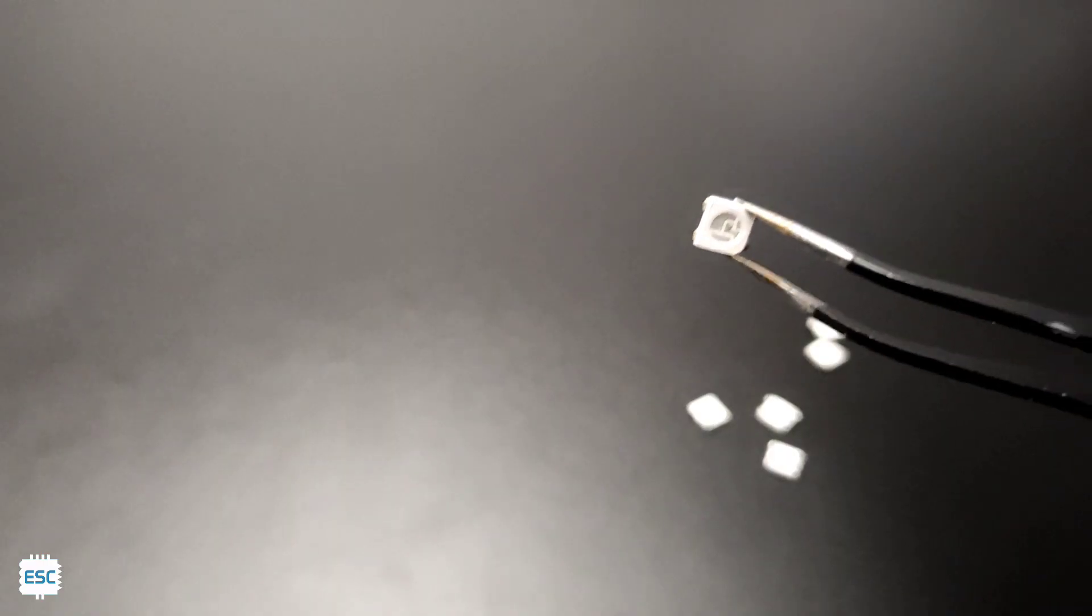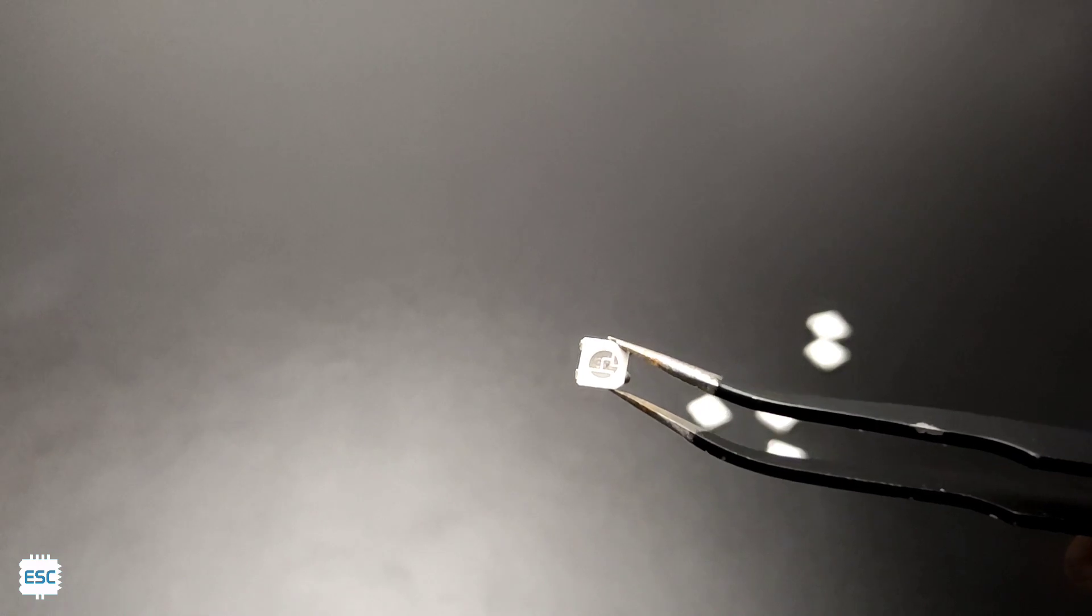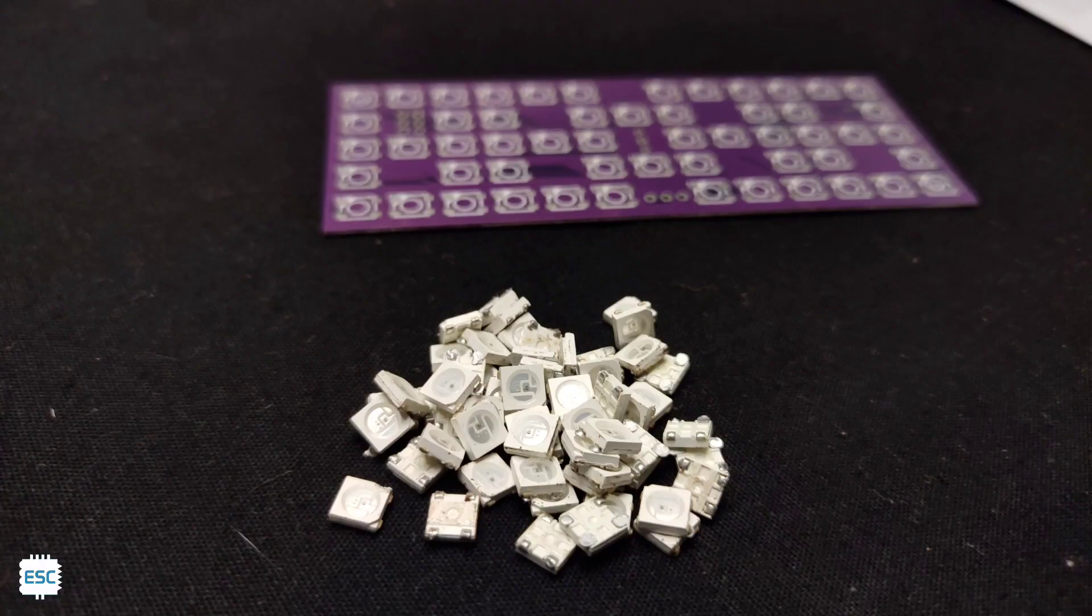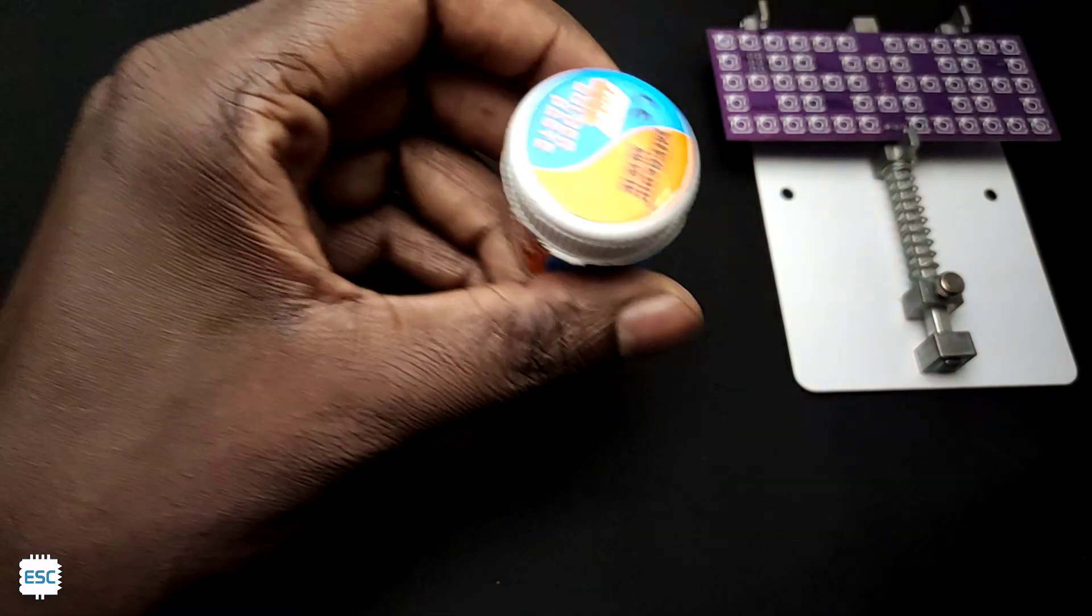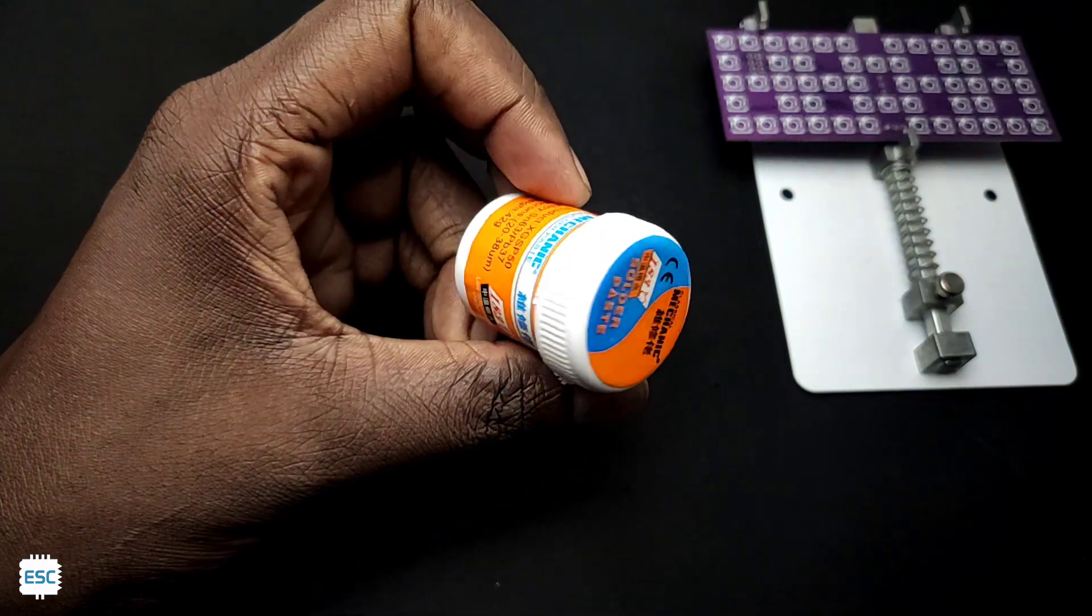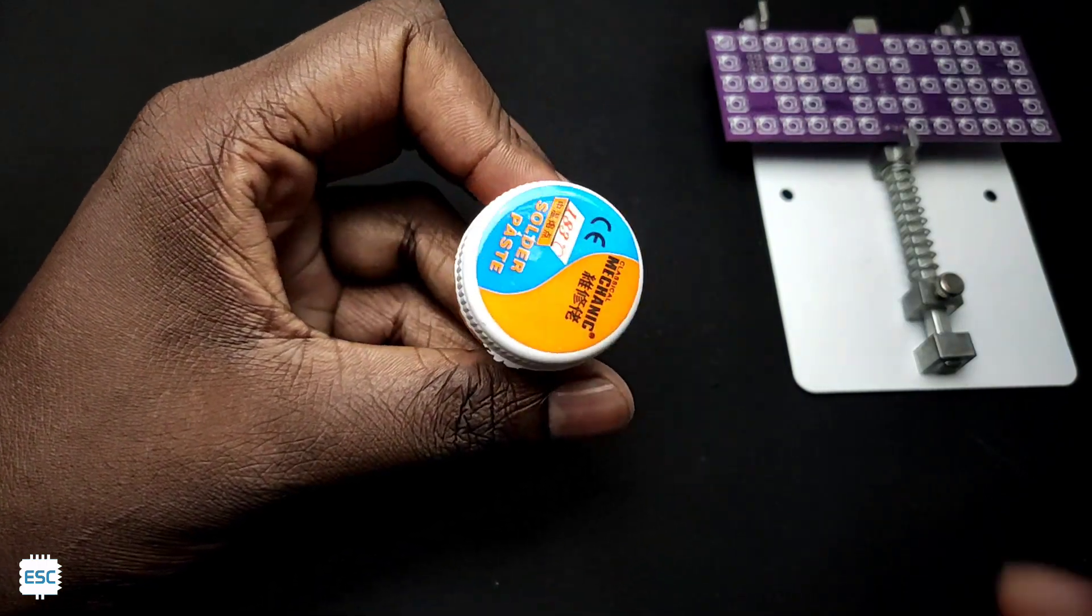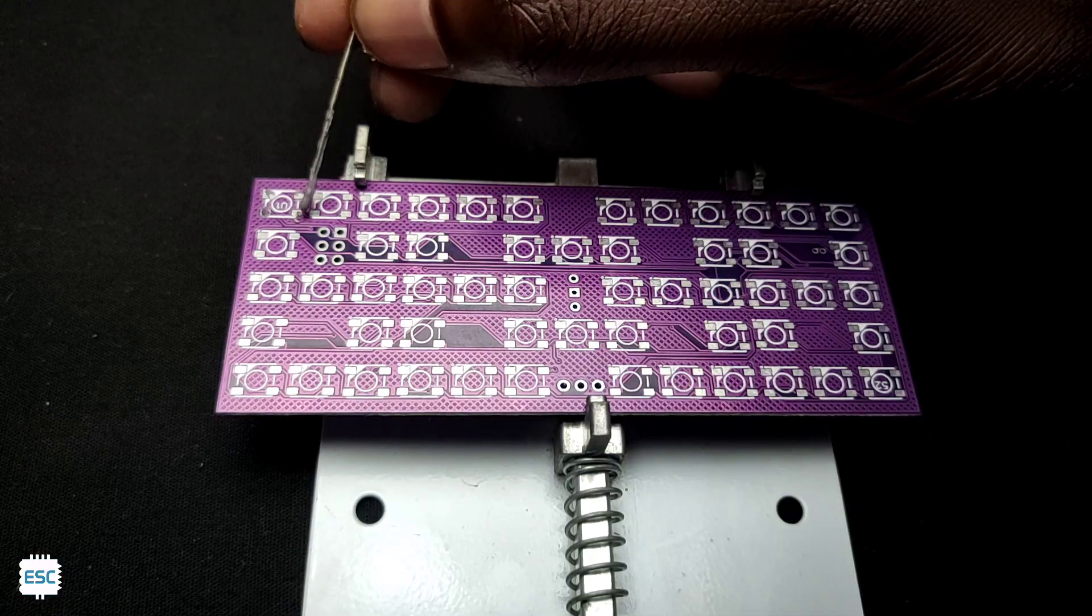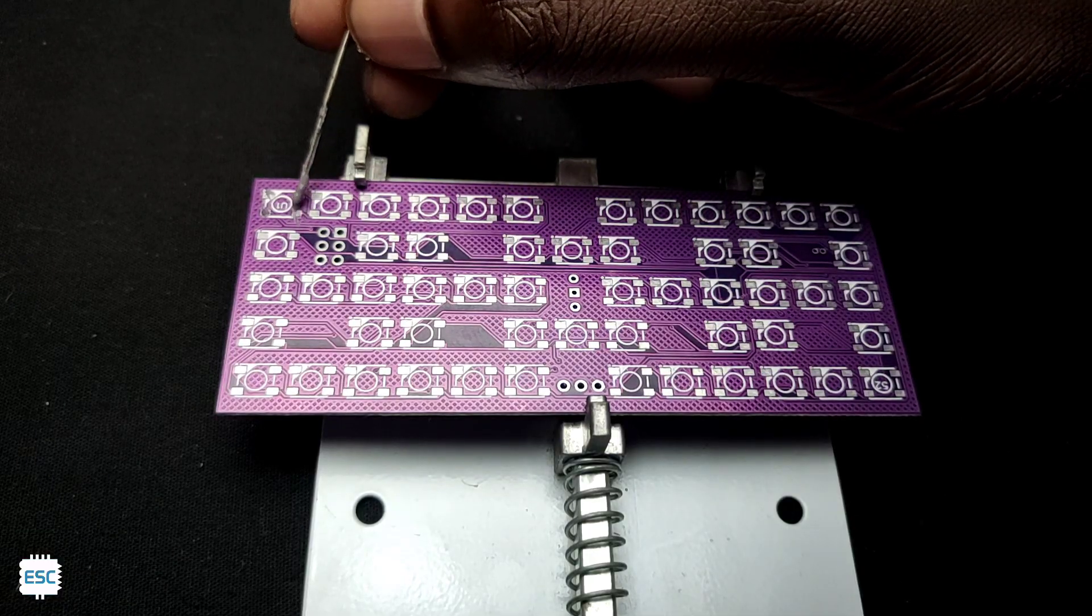So first I grabbed the Neo pixel LEDs. We have to solder the 54 LEDs to the PCB. Doing that by hand is painful. So I decided to use the reflow method. First I dispensed the solder paste.